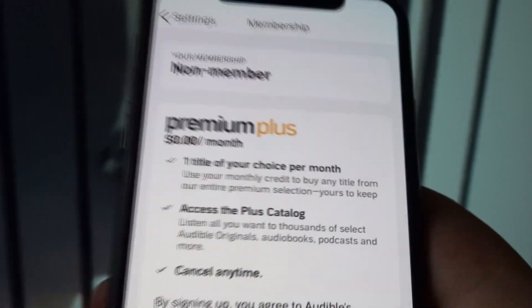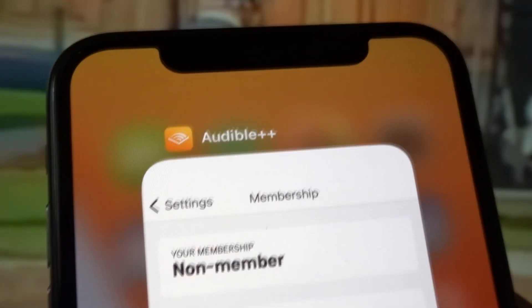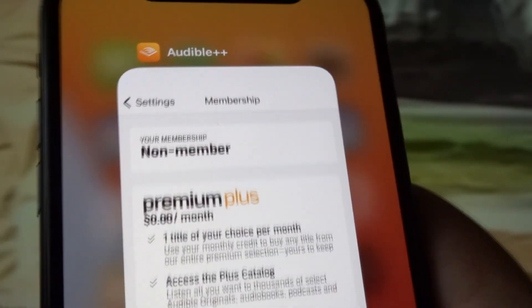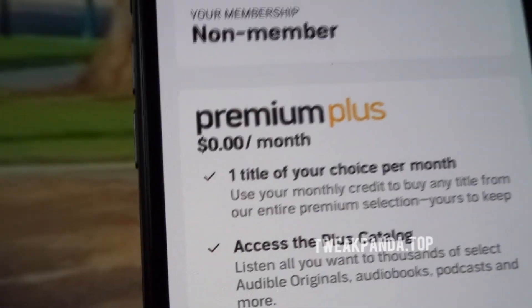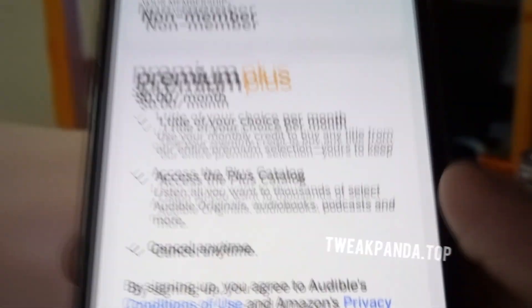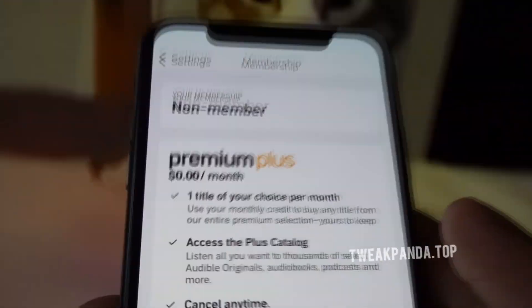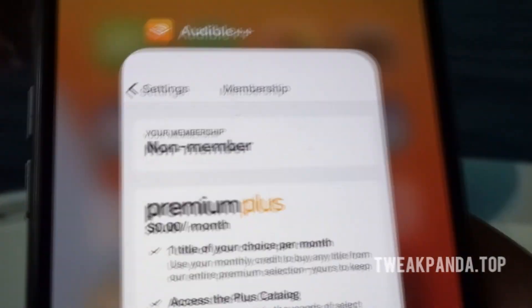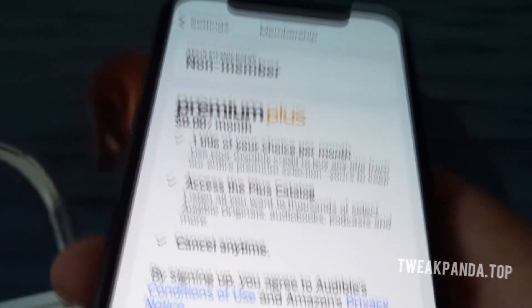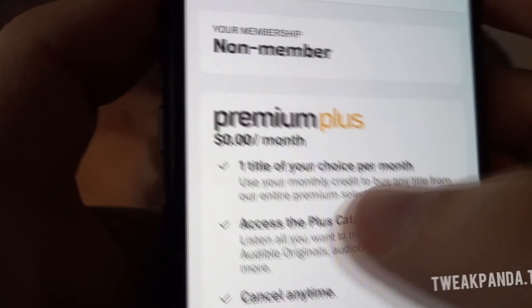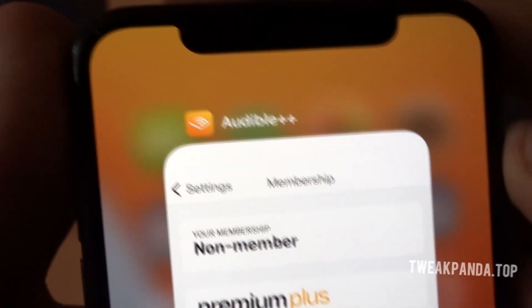This is Audible plus plus, the modded version of Audible, which gives you free premium plus. Using premium plus you can have access to all premium features and you can cancel the subscription anytime, but there's no need to because you're not even paying money. It's a great app — it offers a lot, you have access to different audiobooks, and it's good for entertainment and knowledge if you're in the habit of reading and listening to books.